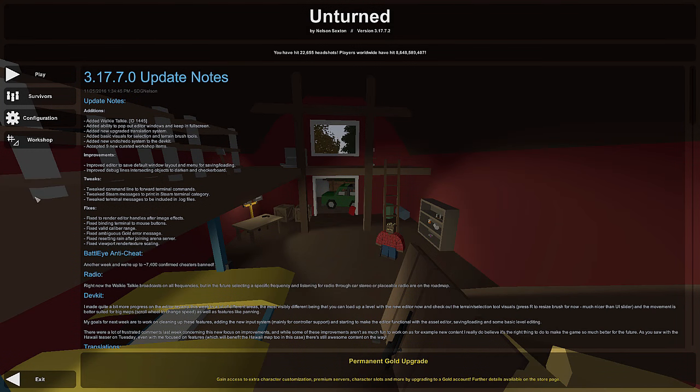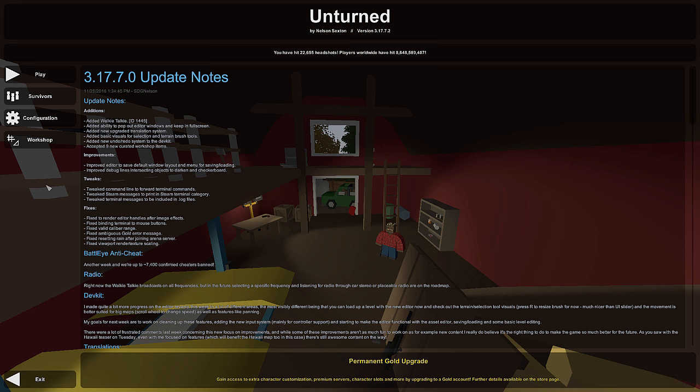Hey guys, this is Nathan and welcome to TheGamingFour. Today in this Unturned map editor tutorial, I'm going to be showing you guys how to create your very own airdrop.